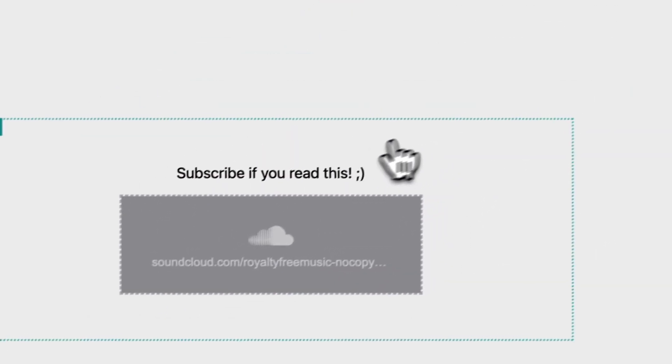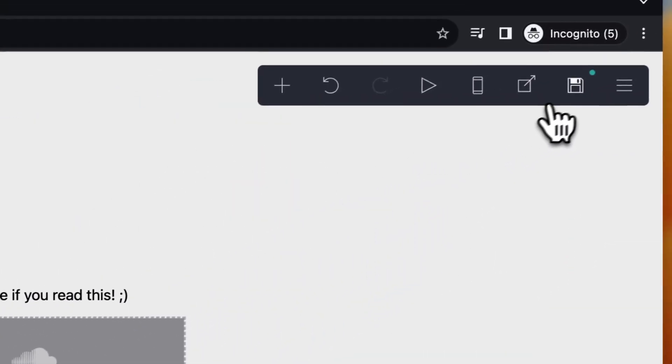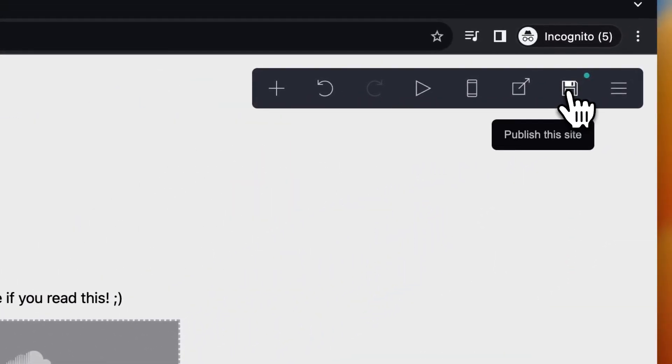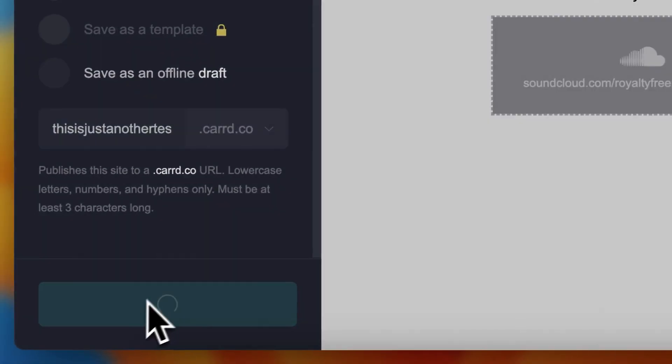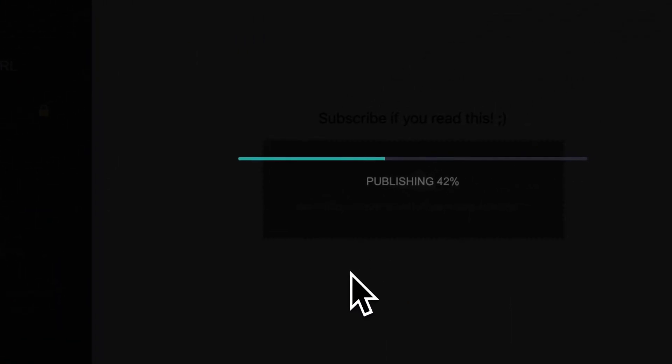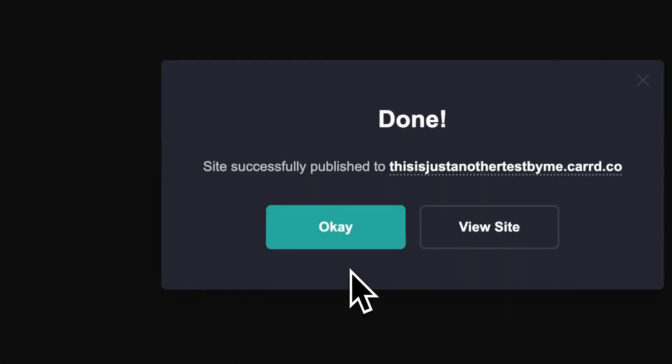Now you can tap on done right here, and then you can tap on this save the site button. Save those changes. Now it's loading. Then tap on view site.